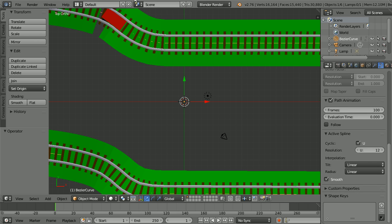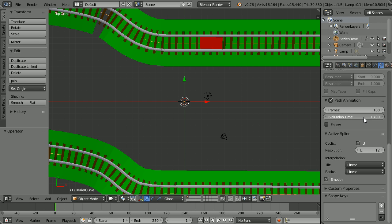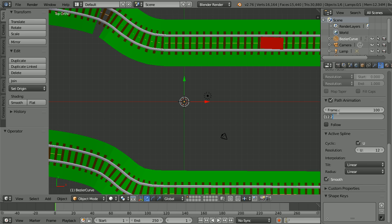We're not going to set up keyframes on the train's location. We're going to keyframe how far the train has traveled around the curve, the evaluation time.